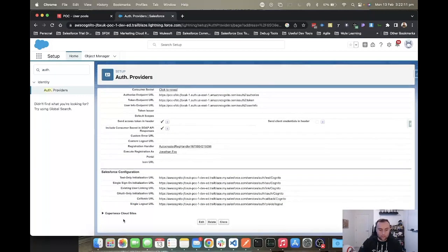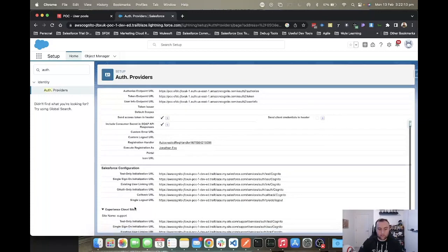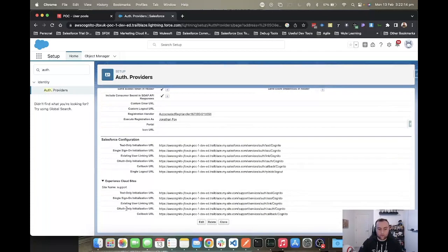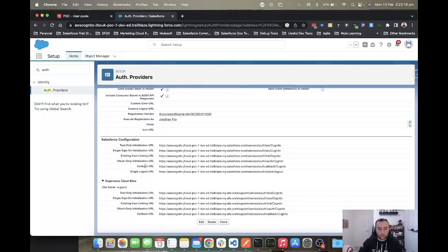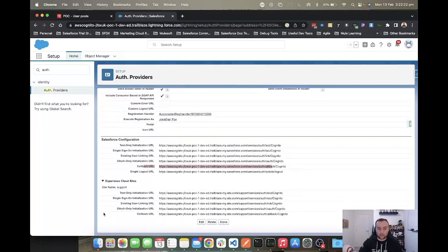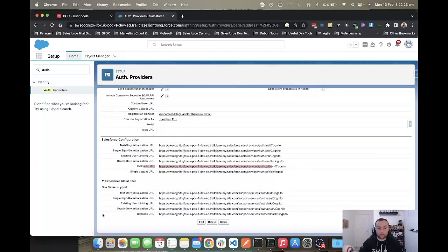Perhaps you could potentially use it if you wanted somebody to self set themselves up on an internal intranet web app that is only accessible by employees. You don't want to create them by default, but you want to allow them access to a service. In general, I wouldn't recommend it. You only want to use the callback URL for your experience cloud site. If we click expand here, it's the experience cloud site callback URL, which is the bottom one. This top one is for the actual Salesforce org itself, so you want to make sure you click the expanded section and choose the callback URL here.